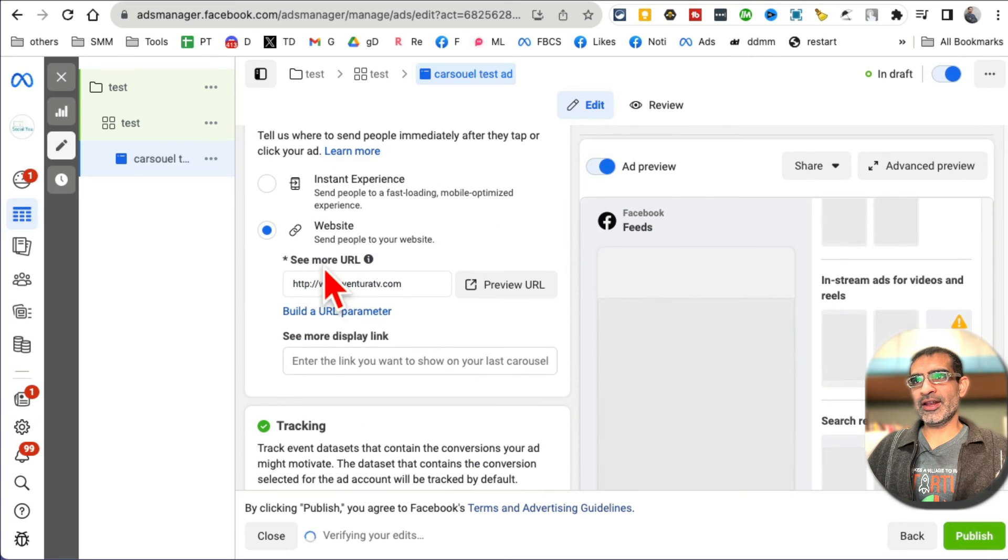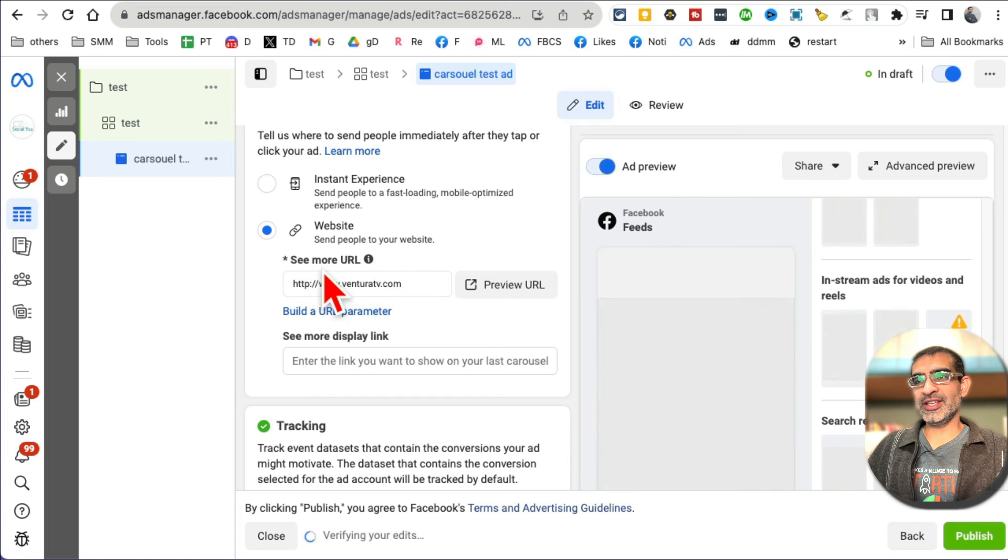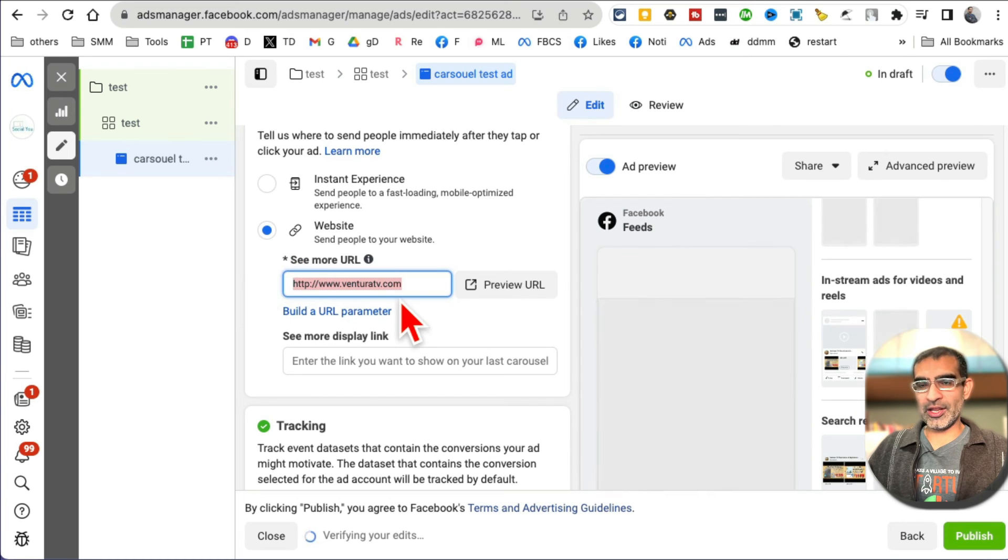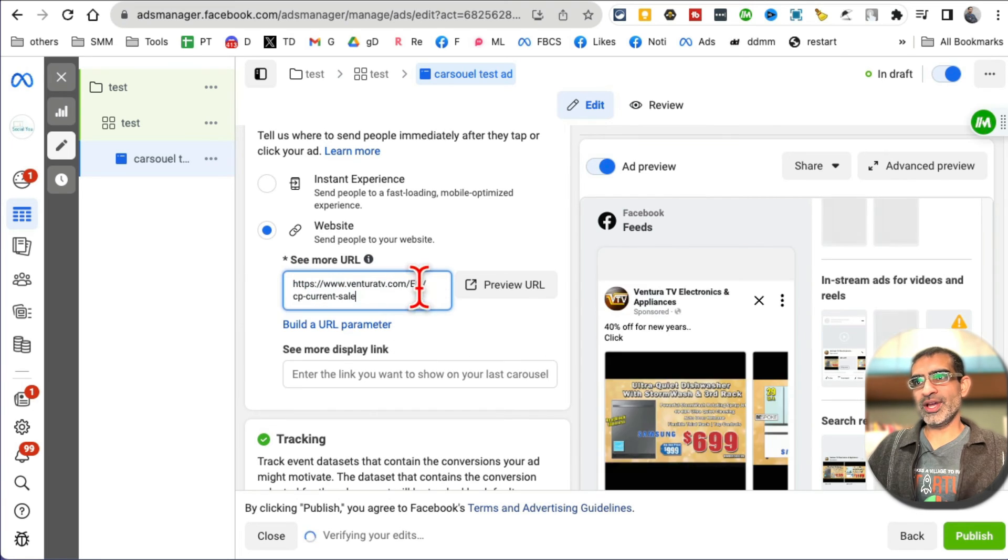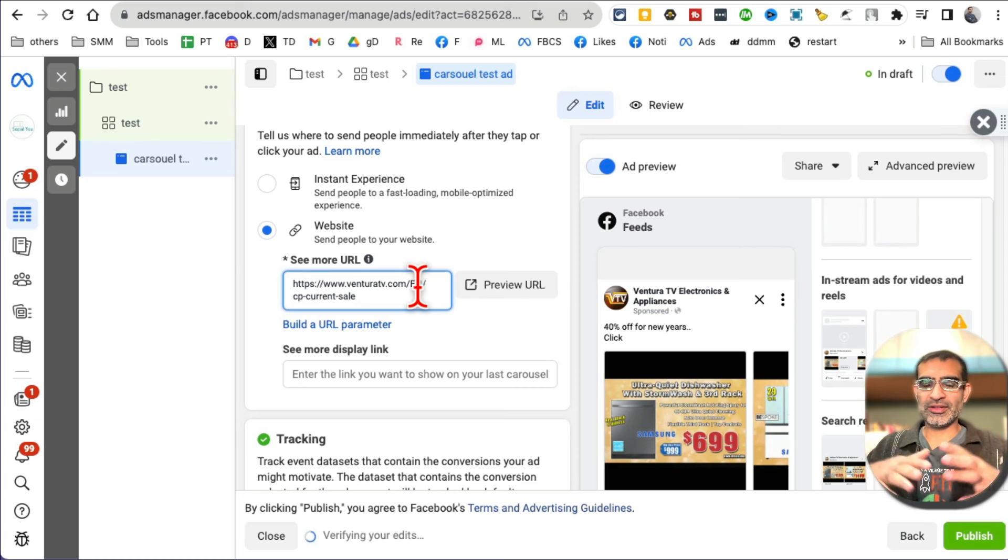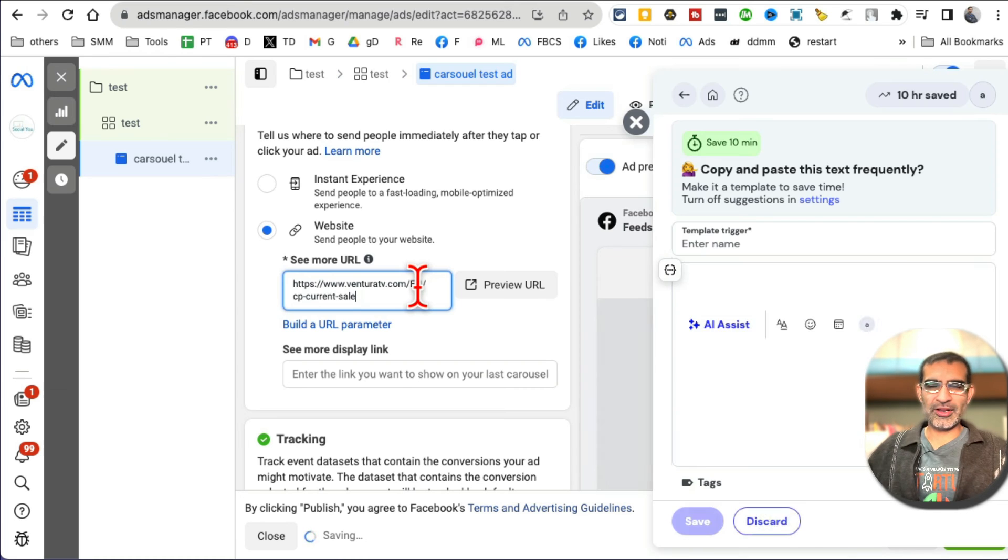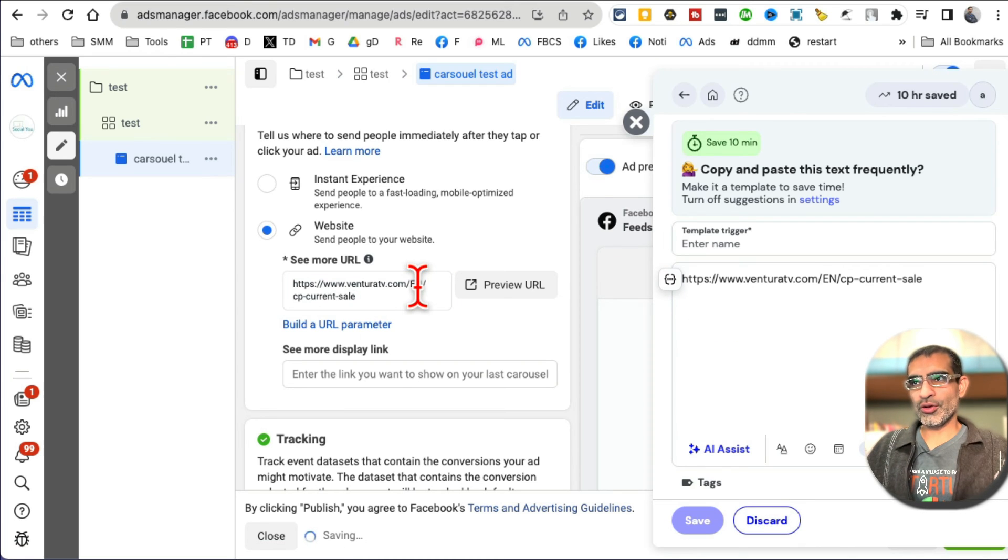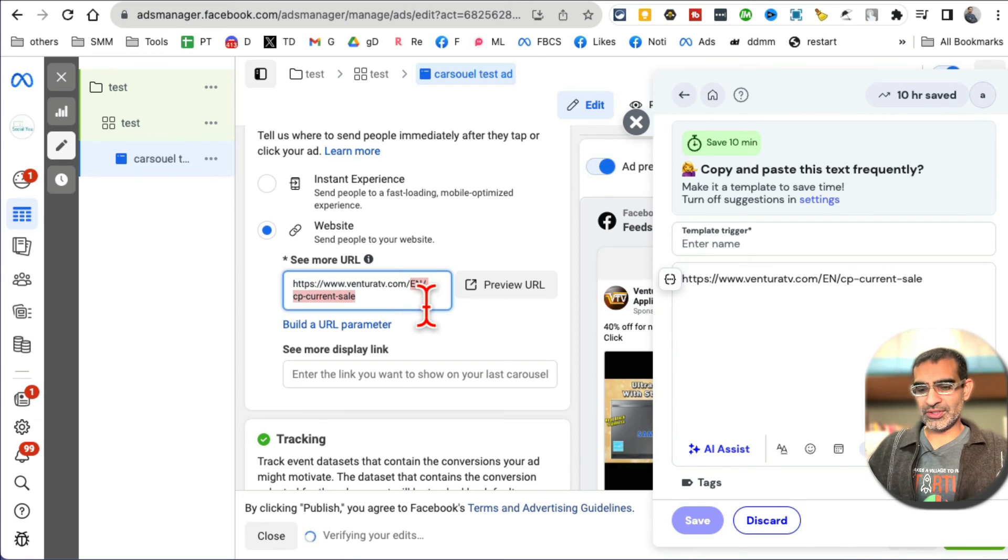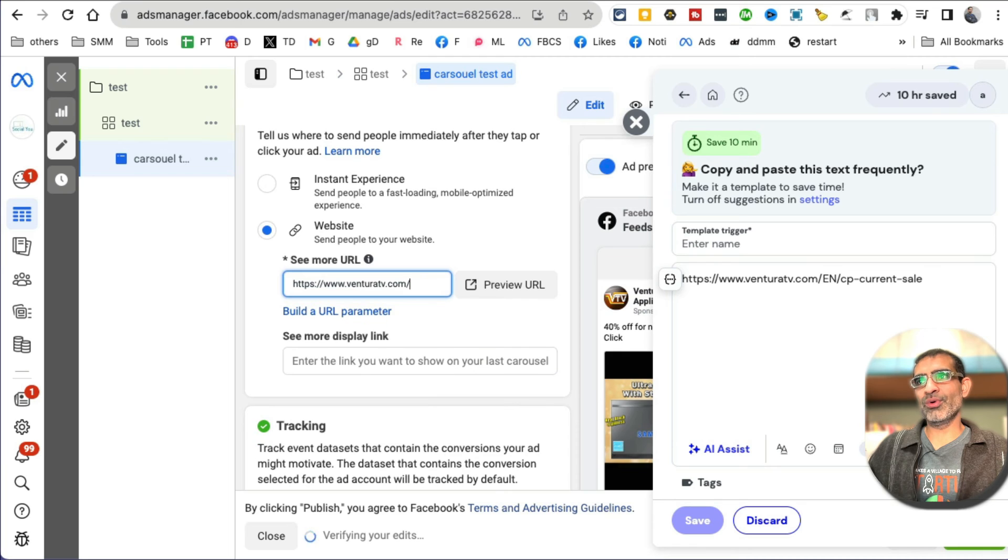Destination again - the website. What's the URL? You can add your landing page here. What some people do is, because landing pages or product pages are long, so here you can use a simplified URL.